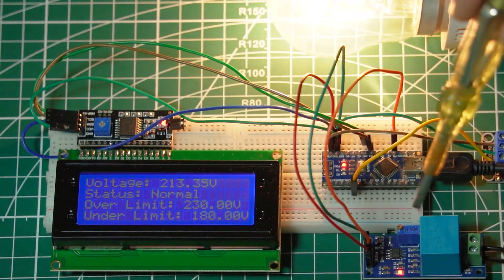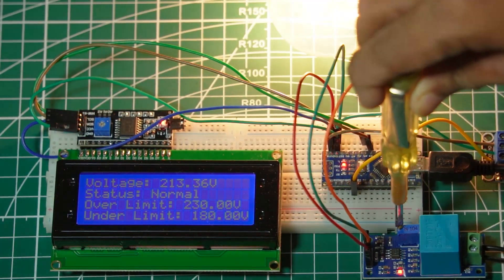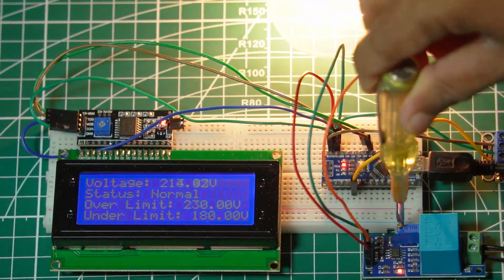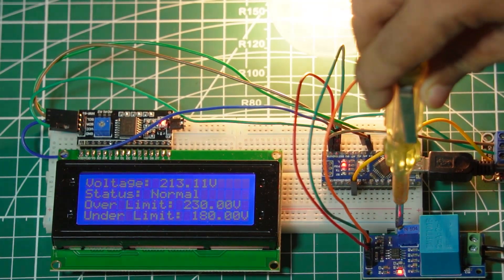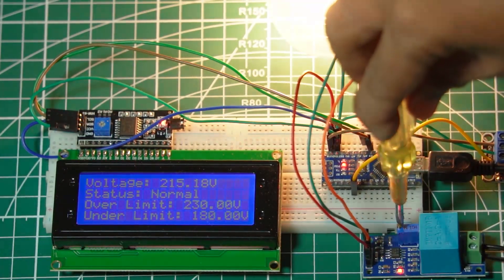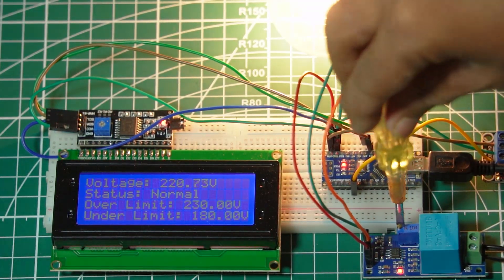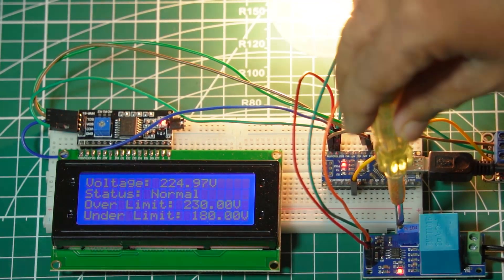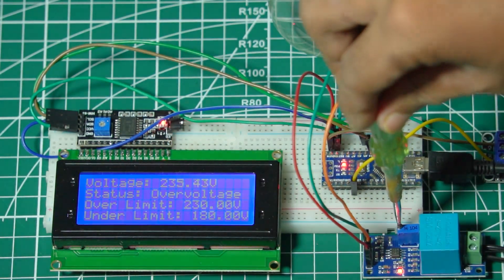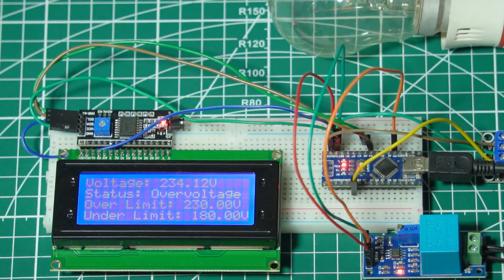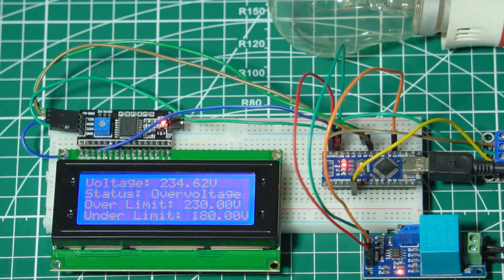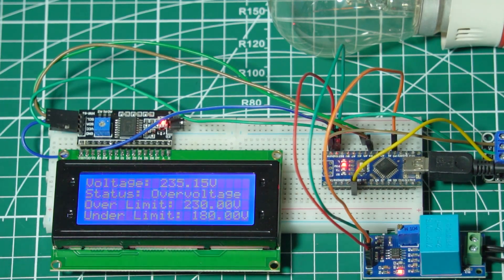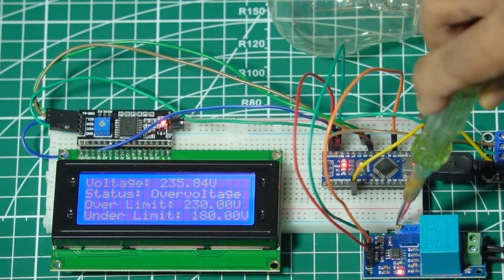Slowly increase or decrease the input voltage using a variable potentiometer on the voltage sensor, the system detects overvoltage or undervoltage and disconnects the bulb. As I increase the voltage, you'll see the system detect the overvoltage condition. The relay will trigger, cutting off power to the bulb, thus protecting it from potential damage.